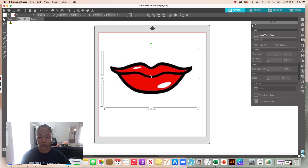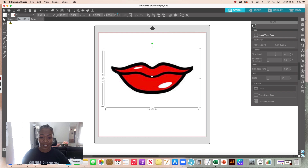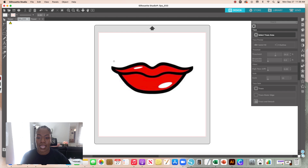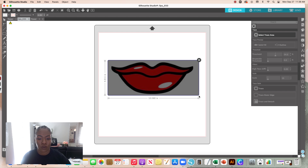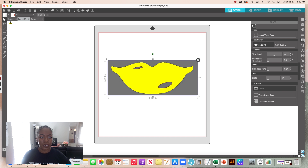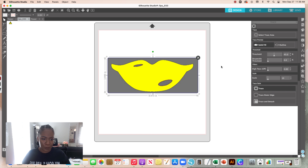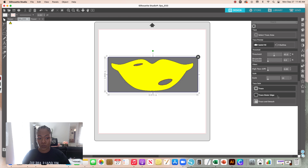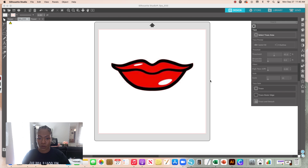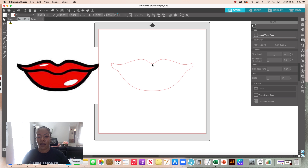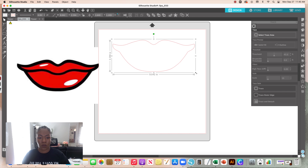I'll leave this design size as-is and go to 'Select Trace Area' in the trace panel, which I can leave open. I'll trace over the lips. By default it traces the outside, inside, and little accent marks like a gloss effect. But if I want just the outer edge, I keep this highlighted and select 'Trace Outer Edge.' It may not look like it did anything — just click on your design and drag it over, and there's the trace outer edge result.